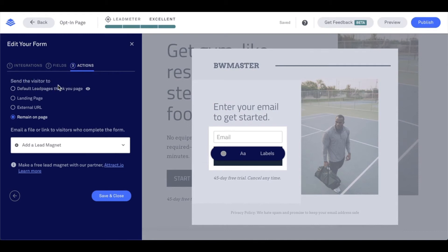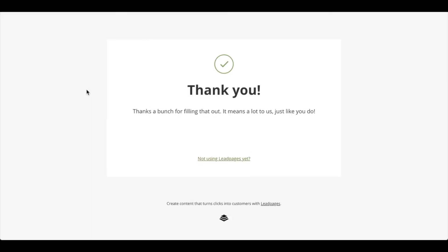Now we do have a few options that show for this. We have a default Leadpages thank you page that you're welcome to use, and you can view that by clicking on the eye icon here. This is what that page looks like.